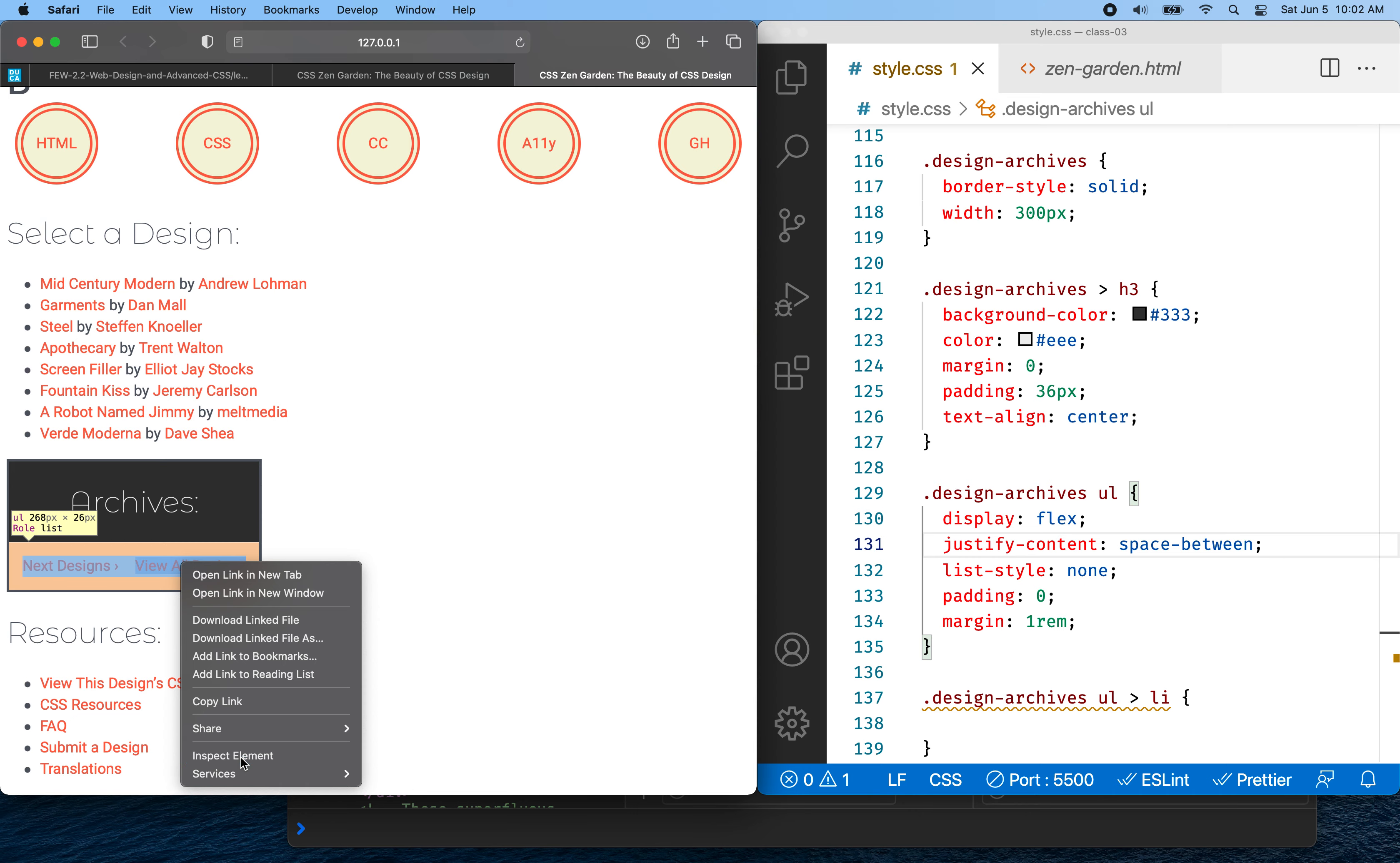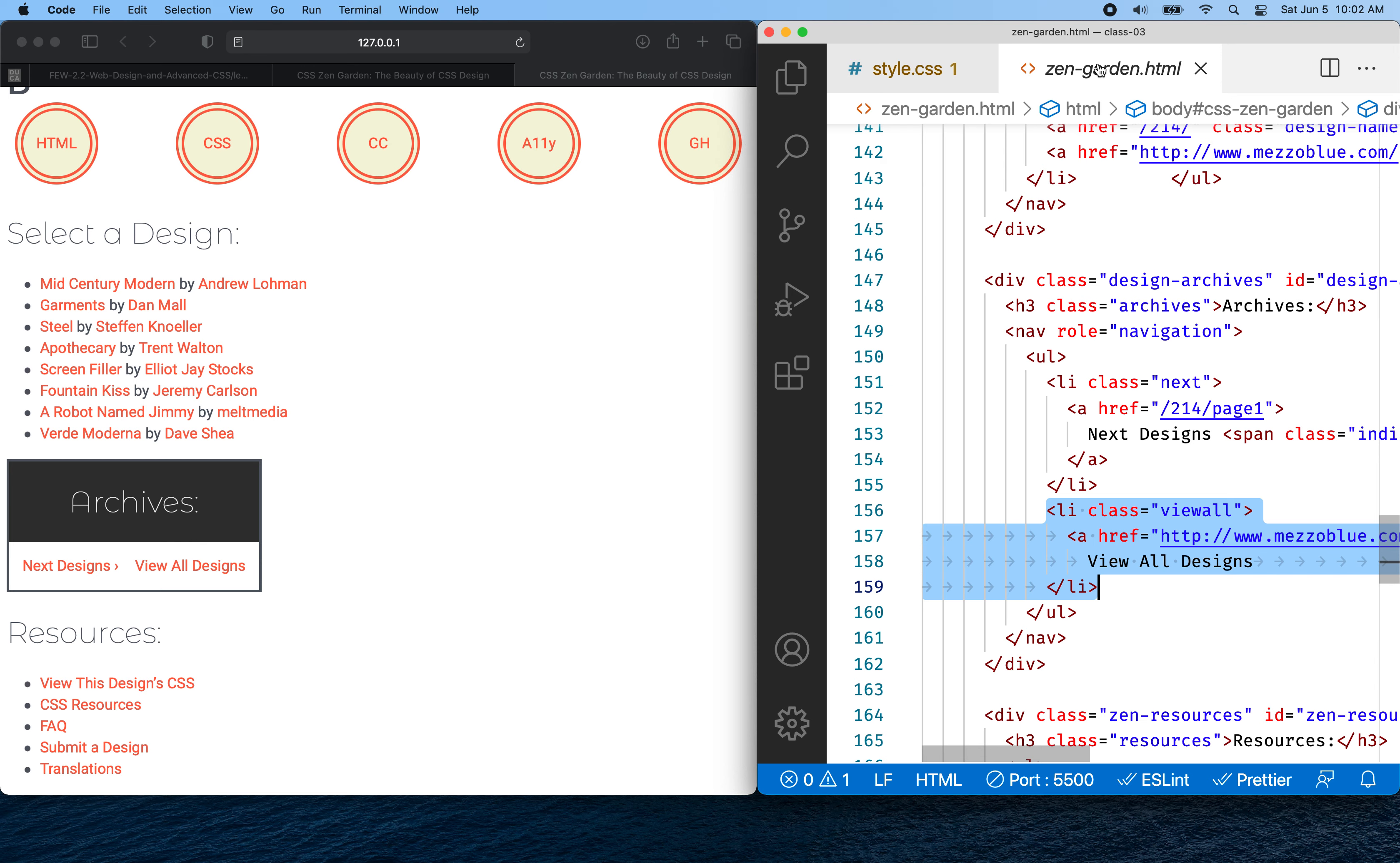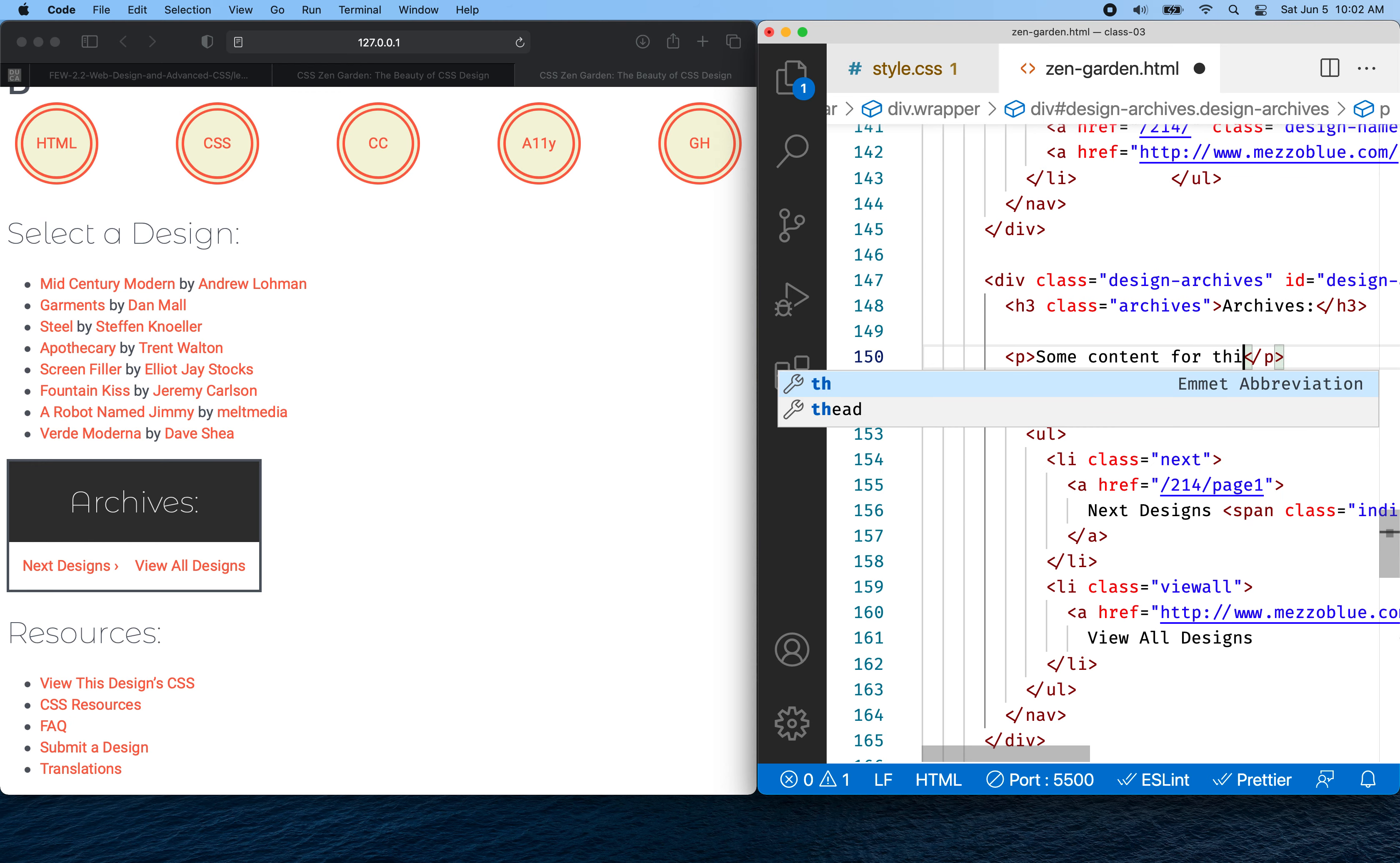So just to show you that normally we're not going to edit the Zen garden page, but just as the idea here, you might have something like this. You might have a paragraph in here that has some content in it. Some content for this card. So now I have a card here.